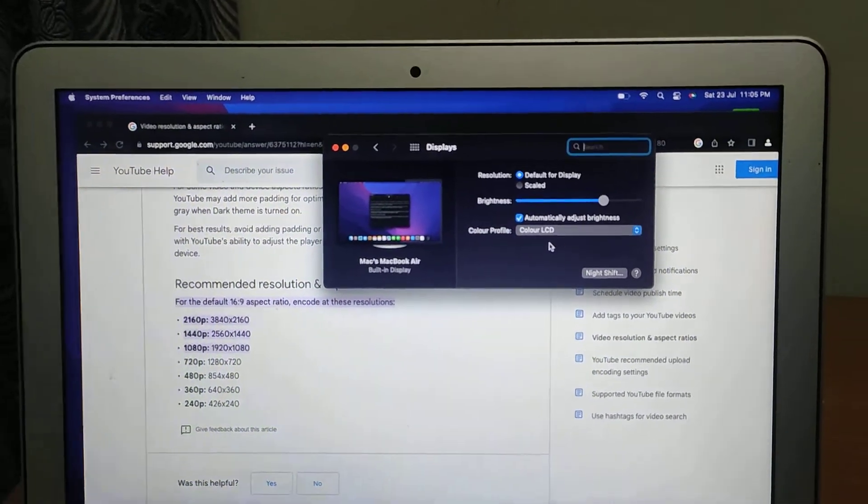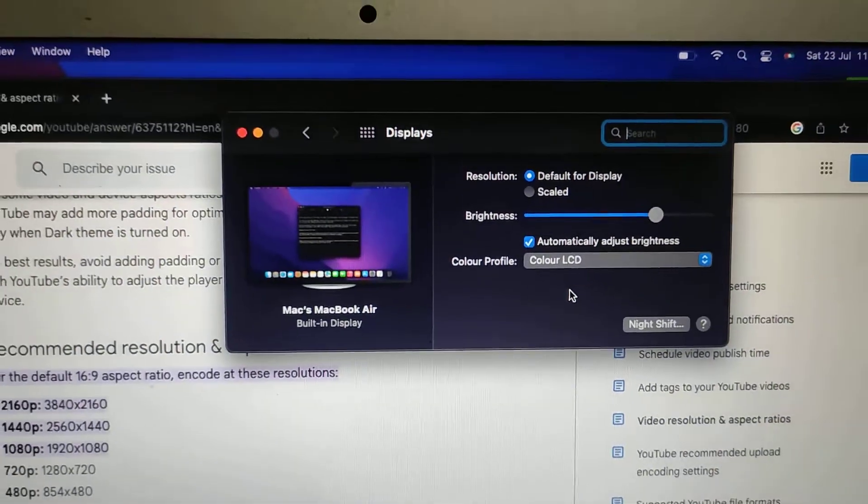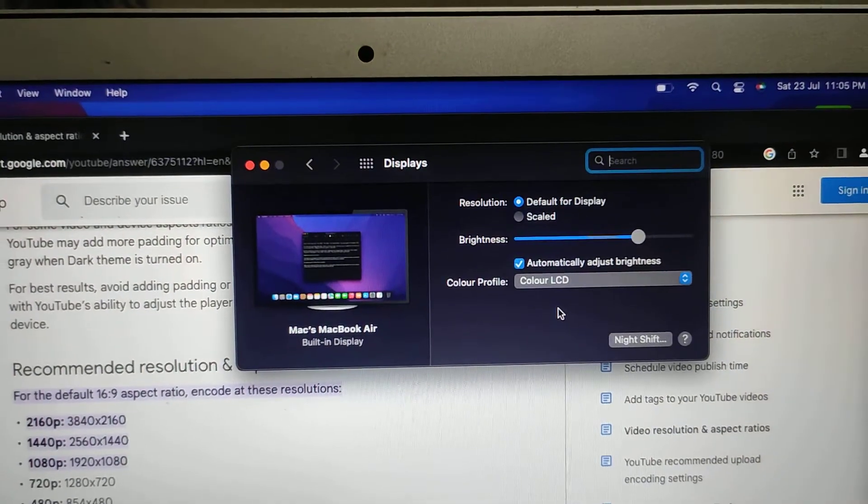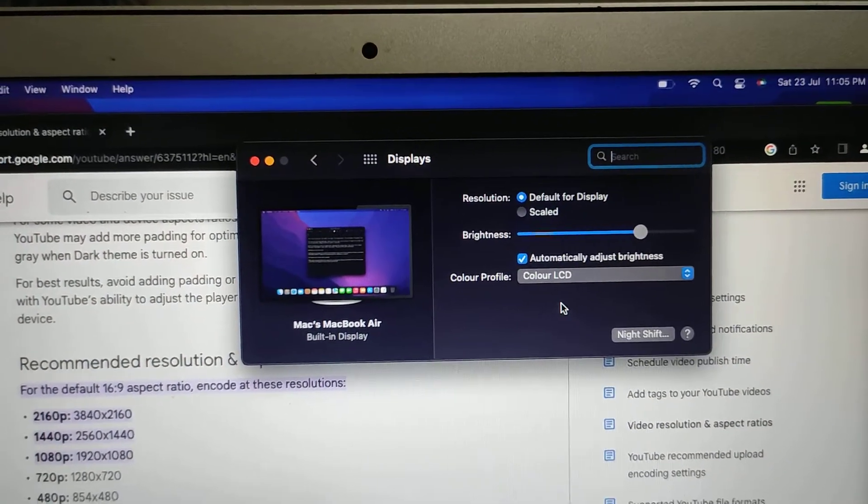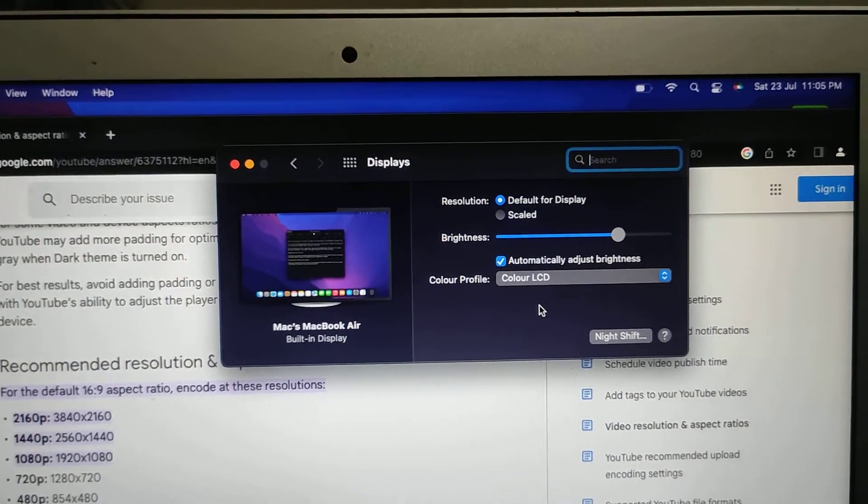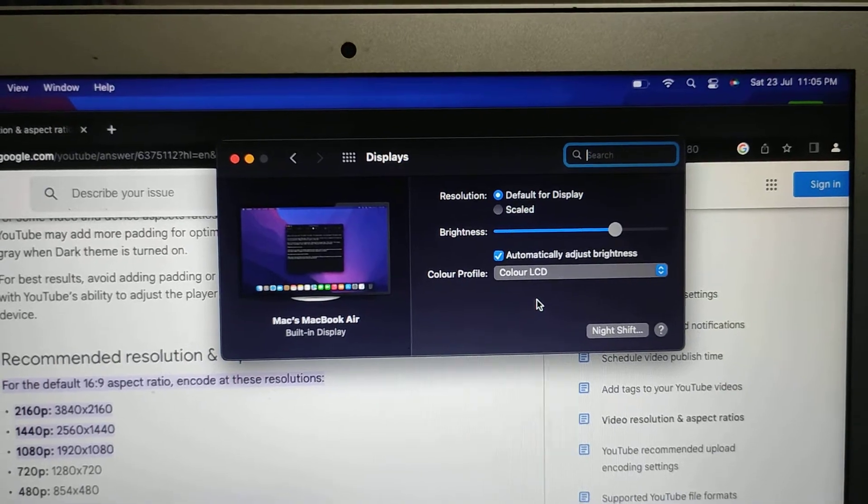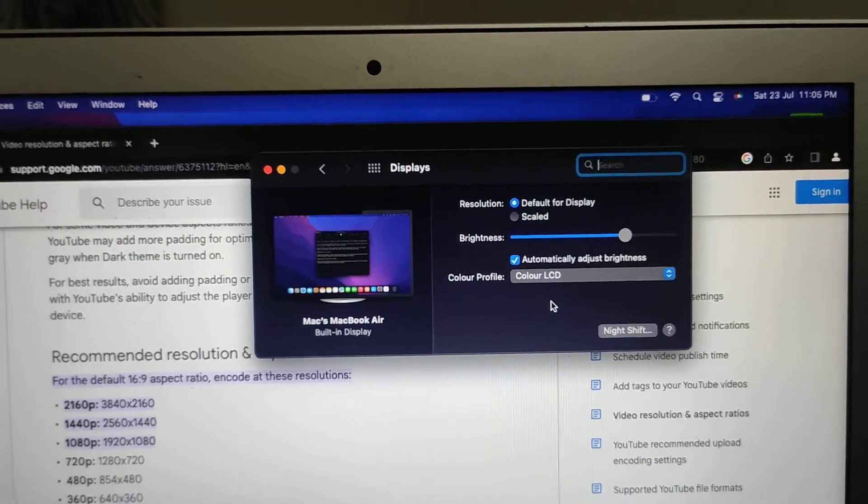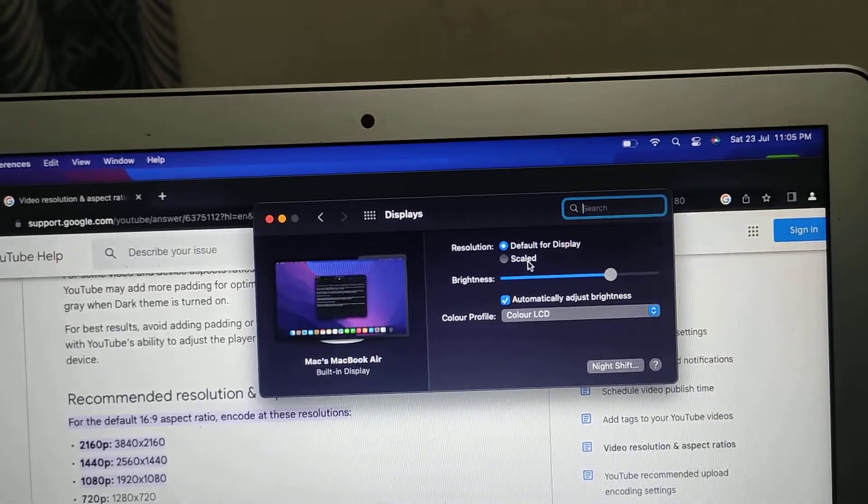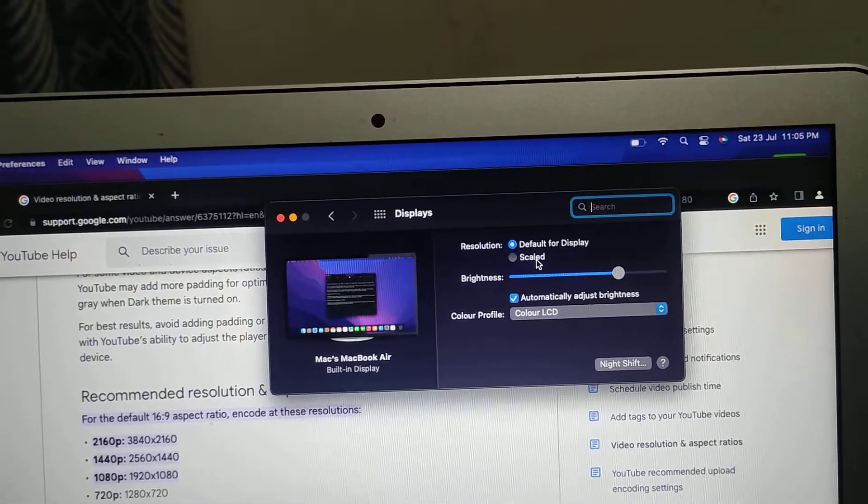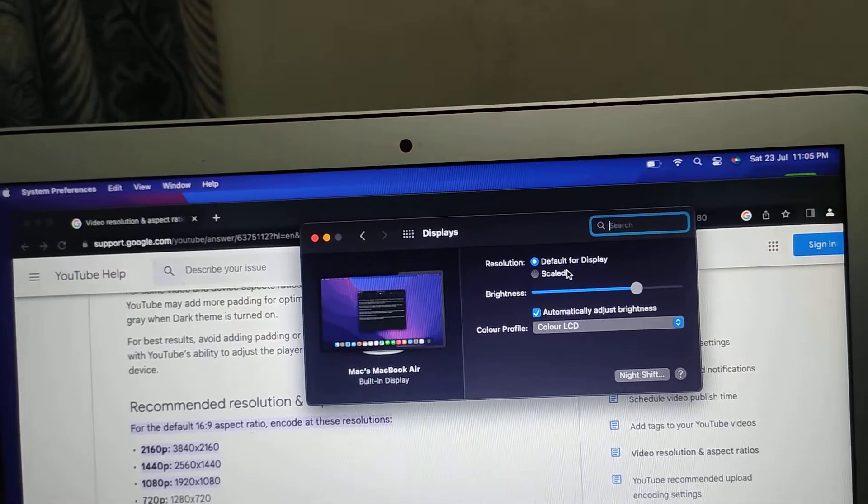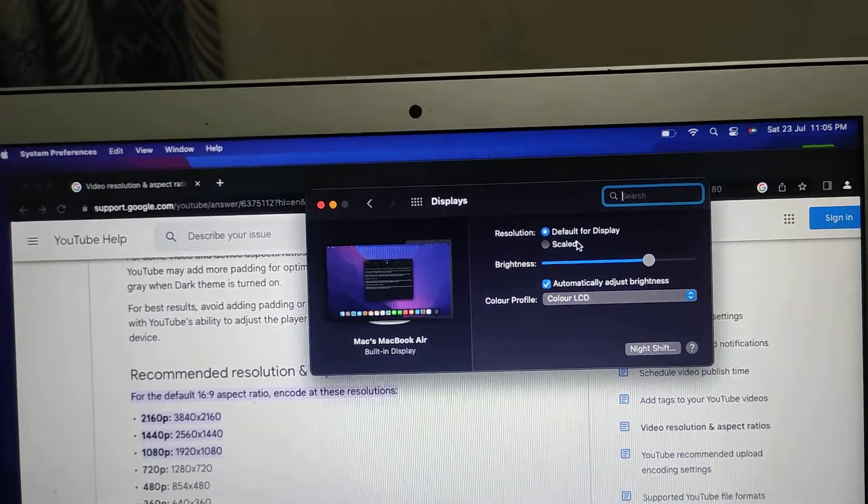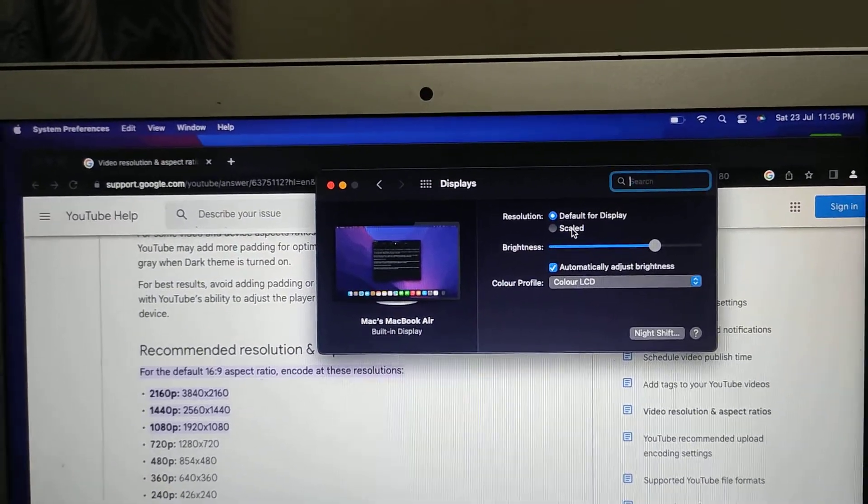Here you can see this box which shows default for display, scaled, brightness, automatically adjust brightness and other options. What you have to do is click on Scaled. It will give you more options for the display. Let's click here.